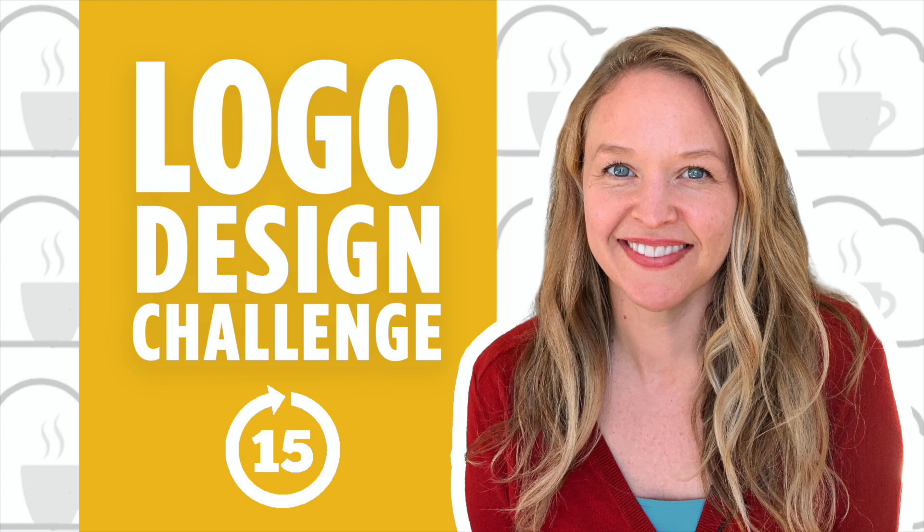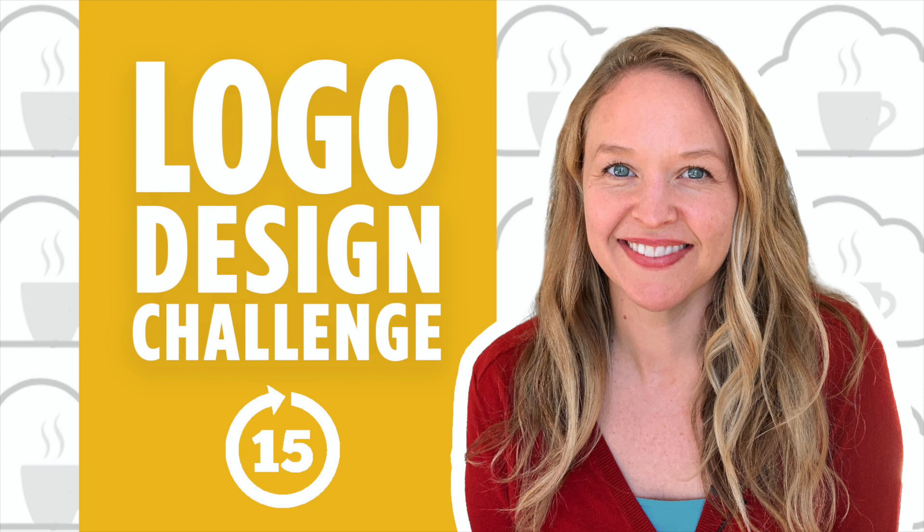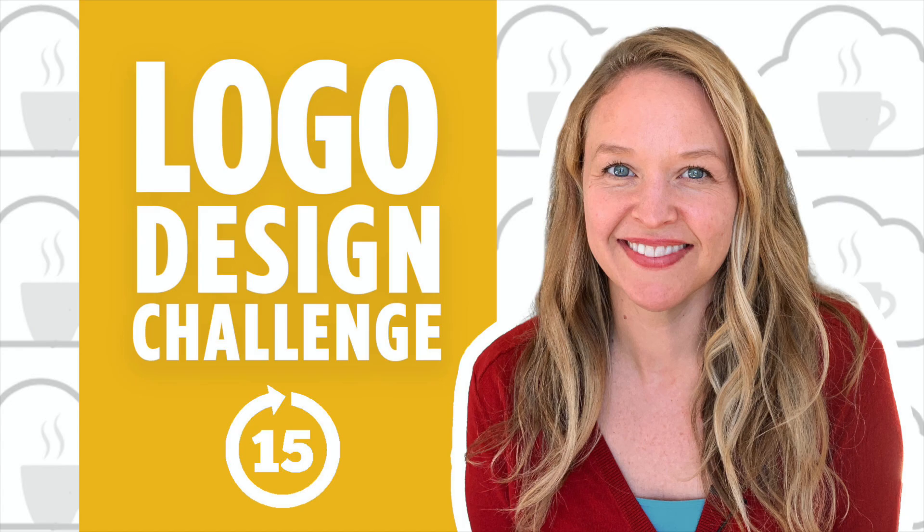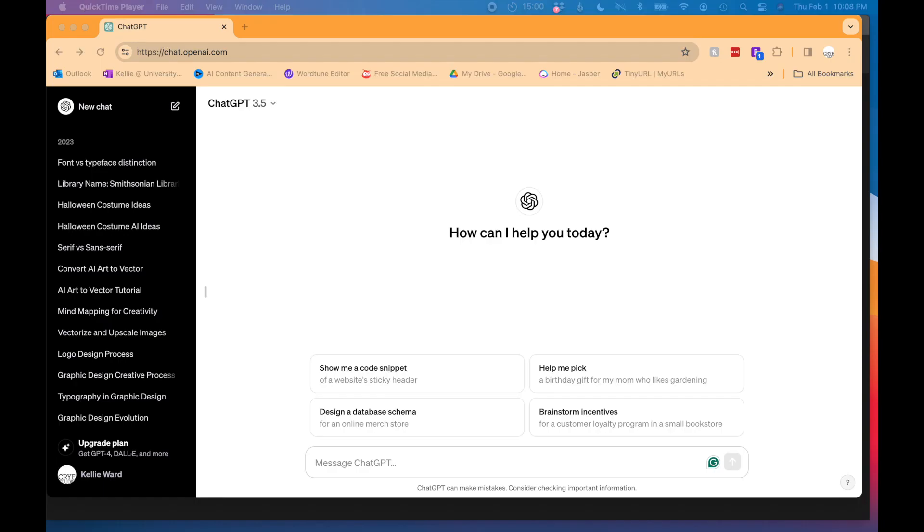Today I'm going to do a logo design challenge. I'm going to have AI generate a coffee company name, and I'm going to design a logo for that company in 15 minutes. I'm going to walk you through my process and we'll be using Adobe Illustrator to design the logo today. Check out my video about my creative process and also video about logo design. So let's get started with our 15 minute timer.